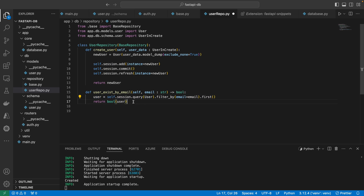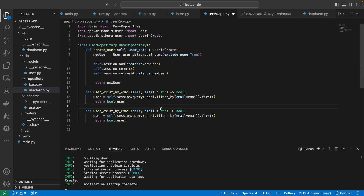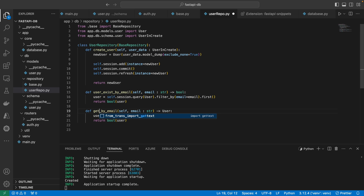We're going to do the same thing for `get_user_by_email`, but instead of returning a bool, we're going to return the actual user — because maybe you just want to get the user's information by email. So the query is the same, but we return the user itself, not the boolean version of it.